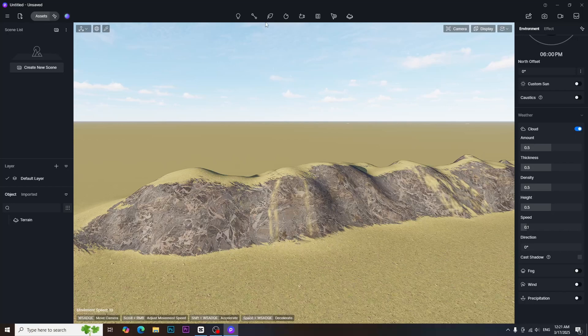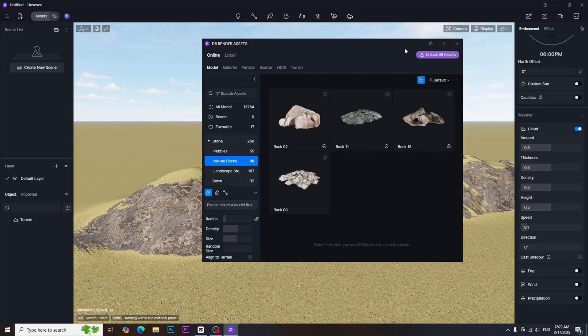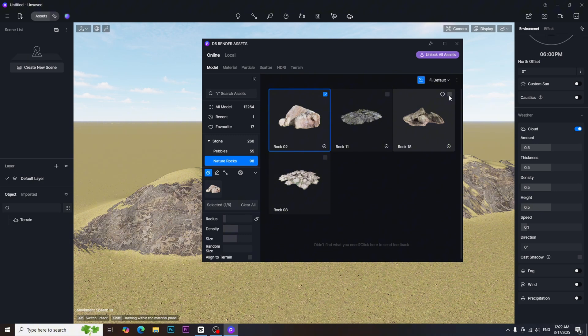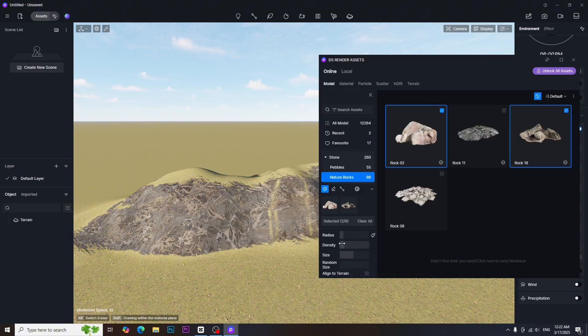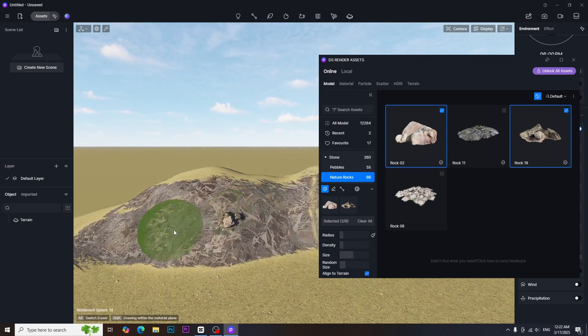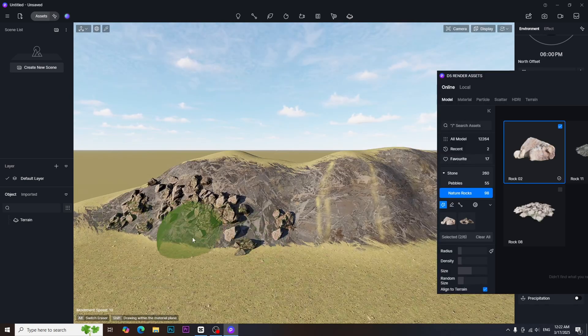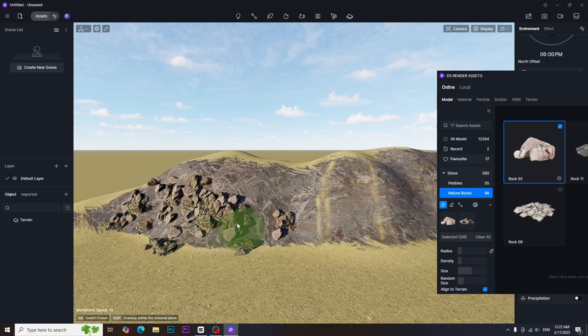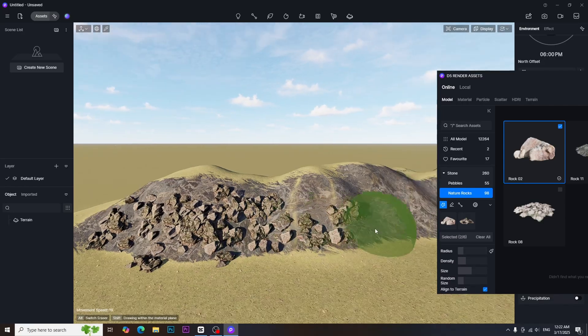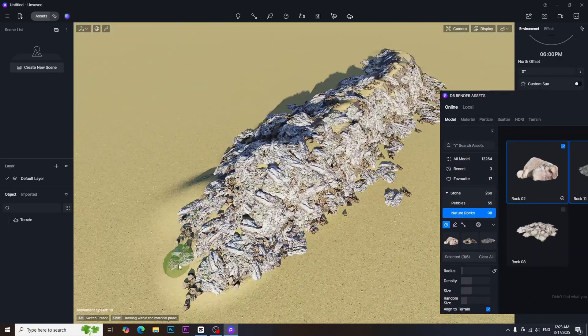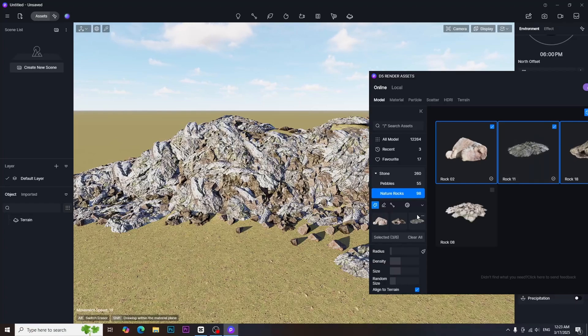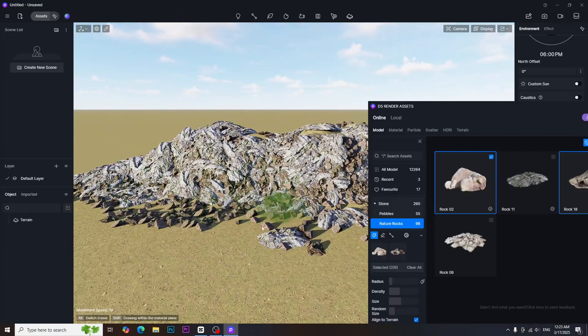So I decided to use brush tool and then added some nature stones to the brush library. And adjusted some brush parameters before painting on the surface. It is important to turn on the align to terrain parameter so that the stones will be well aligned on the surface. I painted on the terrain to get the desired result. We need to be patient during the painting process to get the best result.